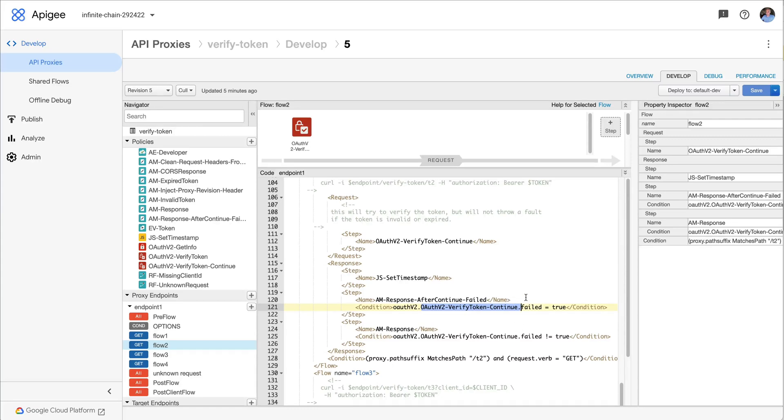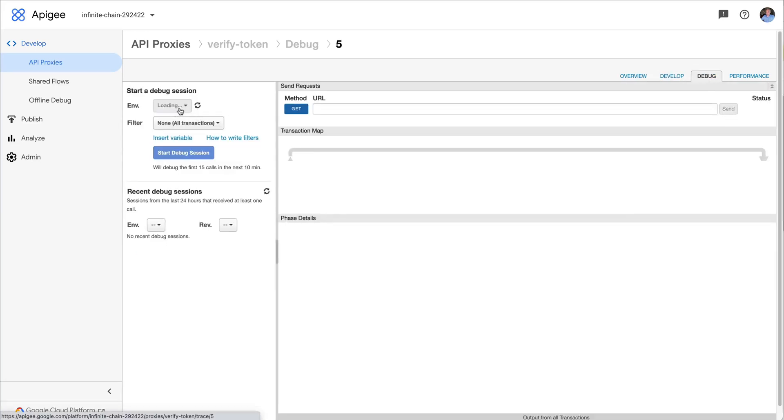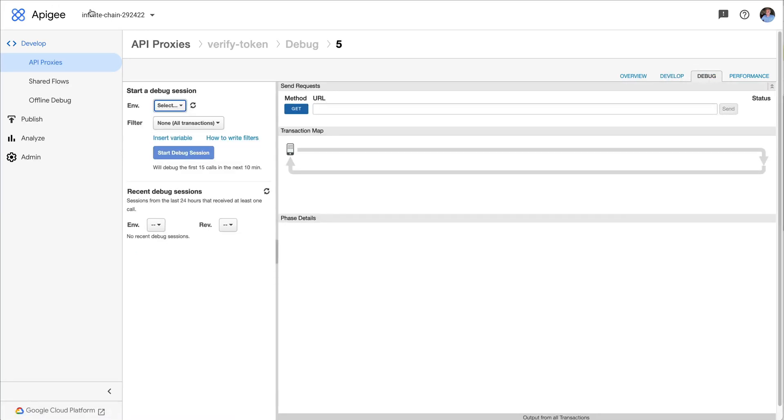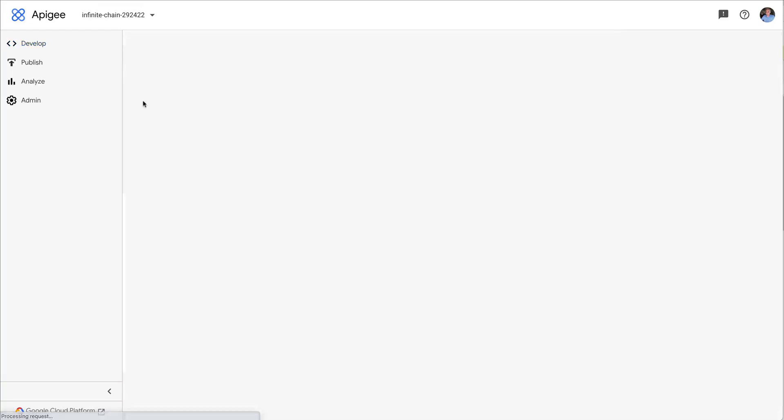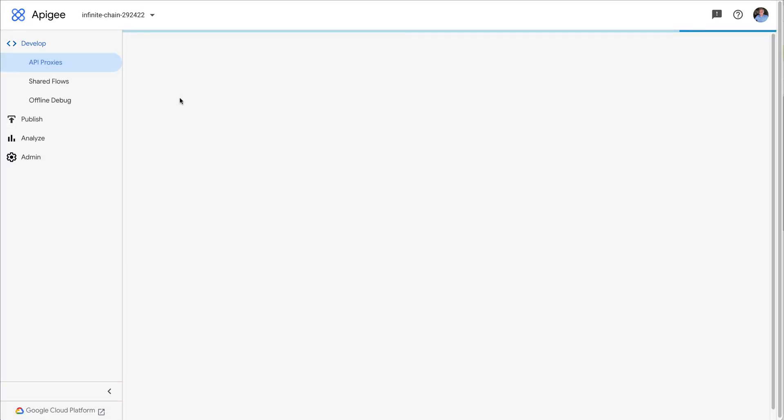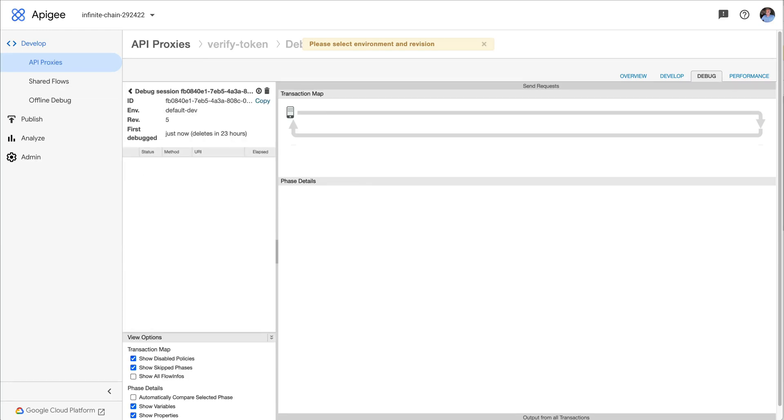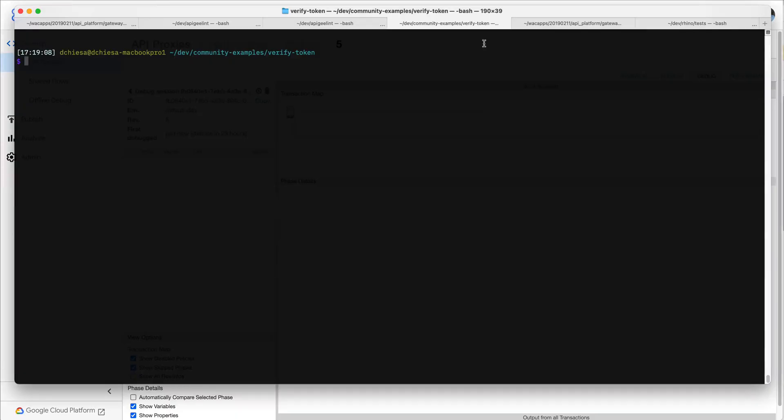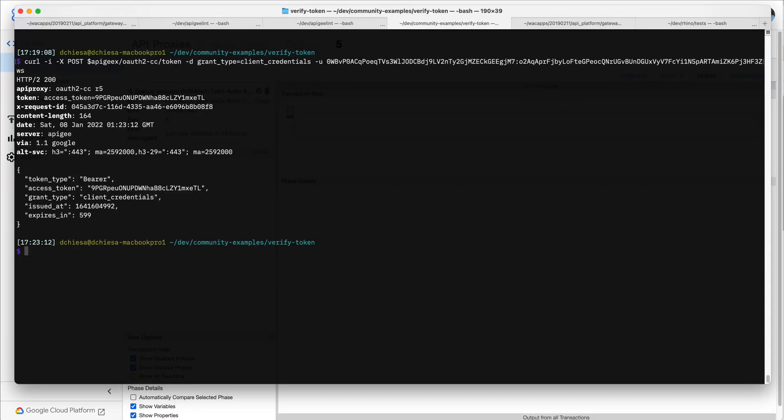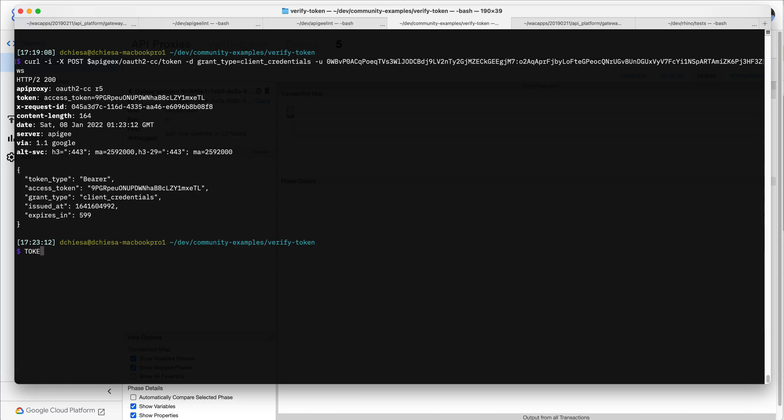So let's see this work. I'm going to go to the trace window. Let's make sure I get version revision 5 of this proxy started debug session. Let me flip over to my terminal. So the first thing I'm going to do is get a token. And this is just calling a different API proxy to get a token via client credentials. So it's just an OAuth token. That's the token. Let me copy that into a shell variable.